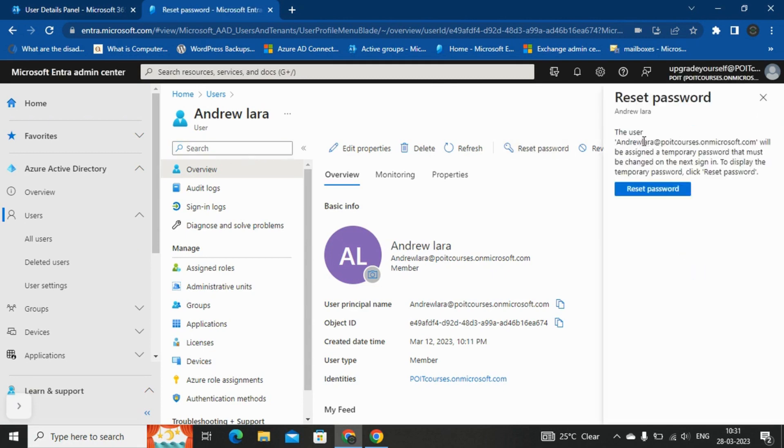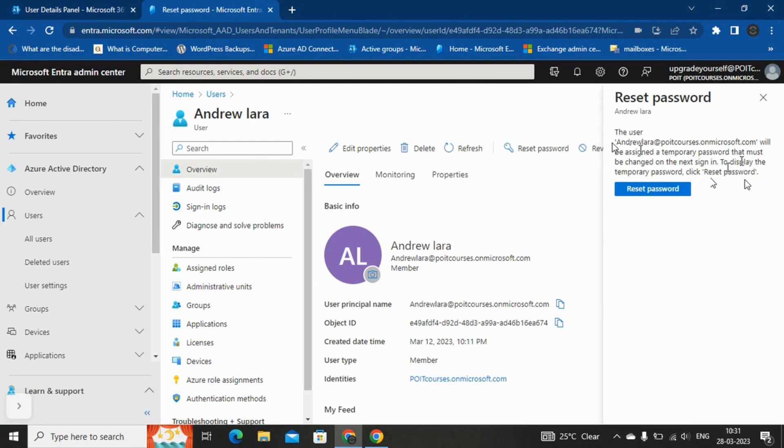And now, it is showing that the user Andrew Lara will be assigned a temporary password that must be changed on the next sign-in. To display the temporary password, click reset password.